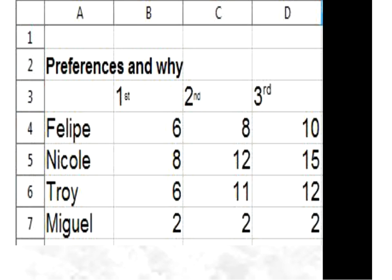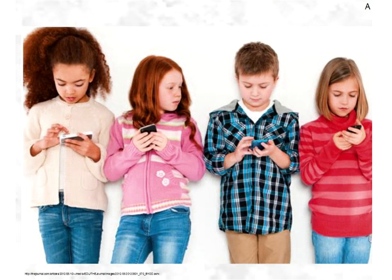I'd like to show you a spreadsheet example — every time students speak in class, I ask them to record, or somebody else records, how many sentences they say. I collect their sheets and put them in a spreadsheet. So I can see improvement over time — for example, from six to eight to ten sentences for Troy. I can also see that Miguel has not been improving, and I know I have to help him individually to become better.